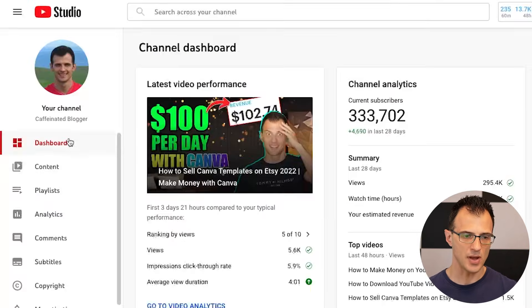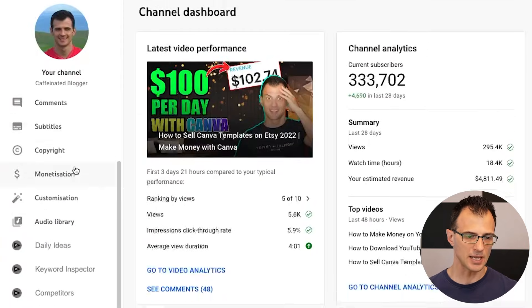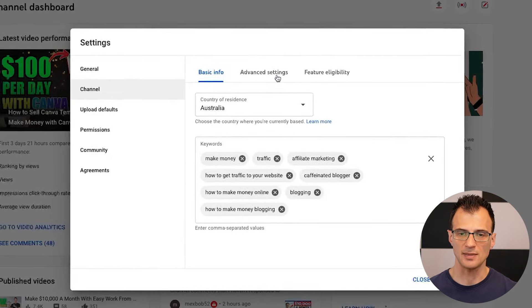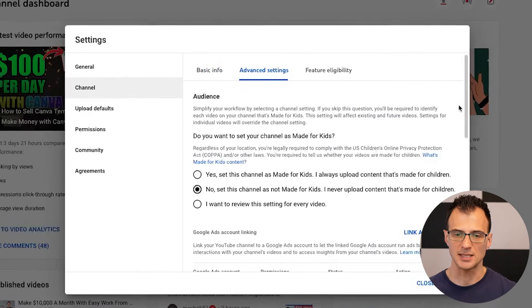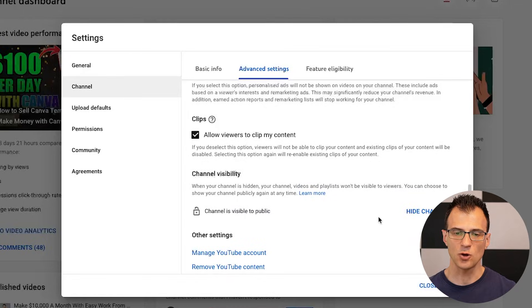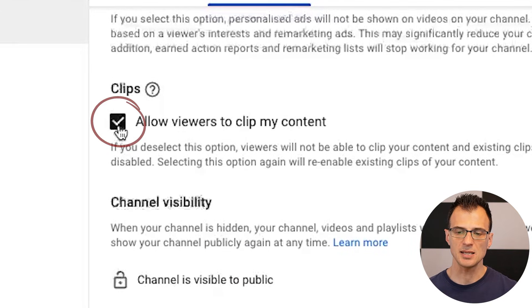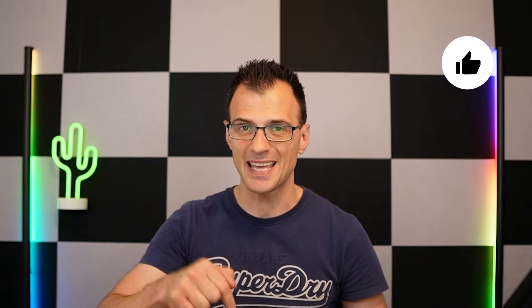You can also turn off permissions for other people to clip your content. To do that, go into YouTube Studio, scroll down to Settings, go to Channel, then Advanced Settings. Scroll down and you'll see an option that says 'Allow viewers to clip my content.' Untick this and hit Save — from that point on, no one will be able to clip your content.